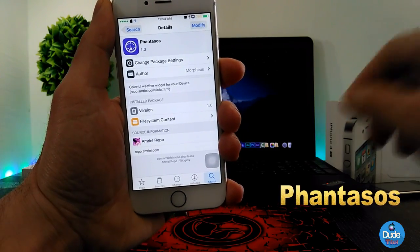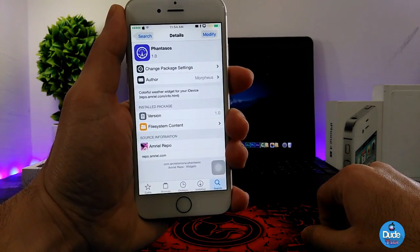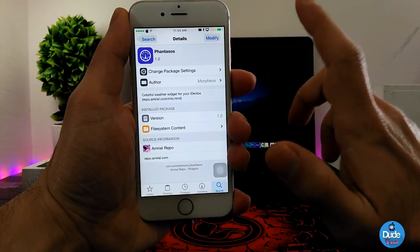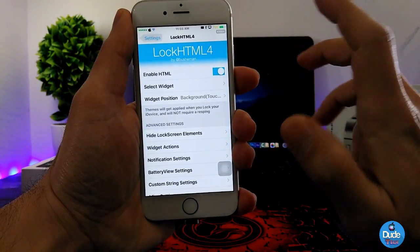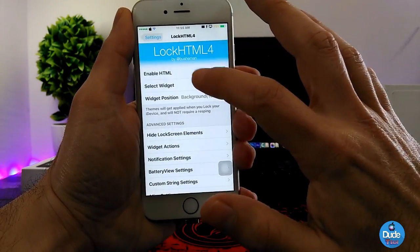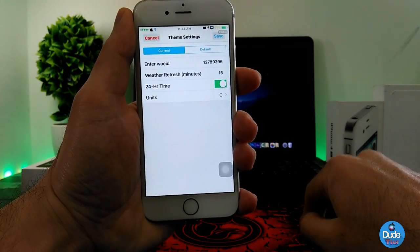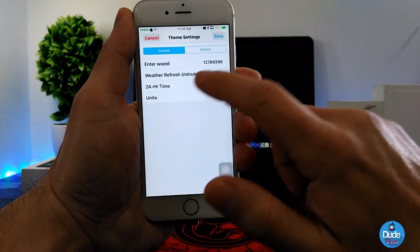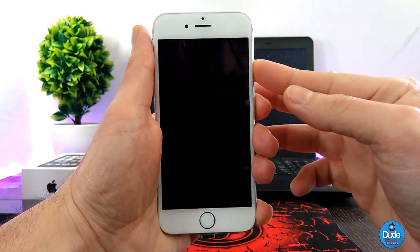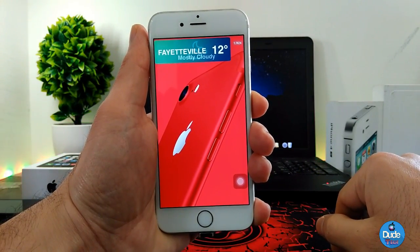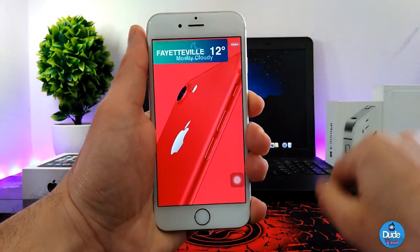Next is Fantastic — it's not a tweak, it's a widget you can set on your lock screen. It provides you with a weather widget on your lock screen. When you download it, you need to have LockHTML on your device, then find the widget under Select Widget. Tap on it, customize options like time, enable or disable settings, and tap Save. This is how the widget looks on your lock screen — great to check every morning before work.